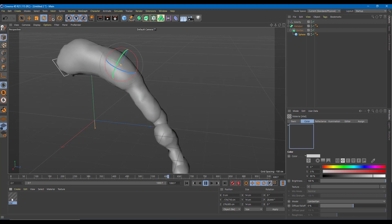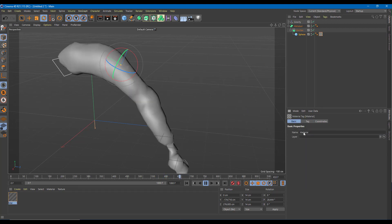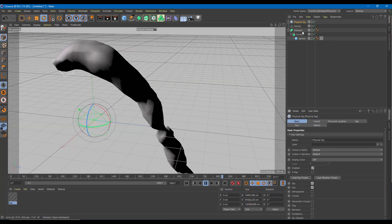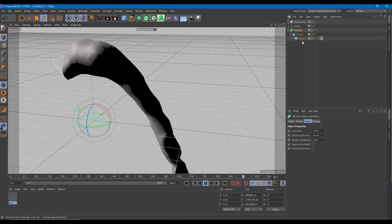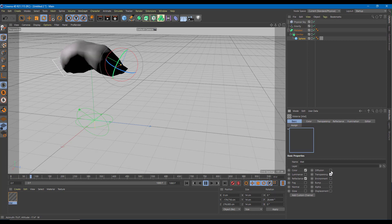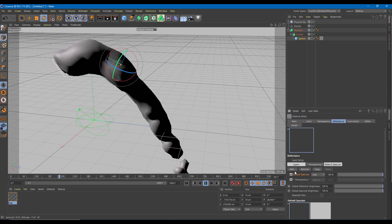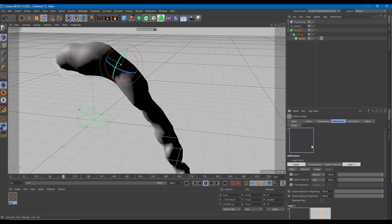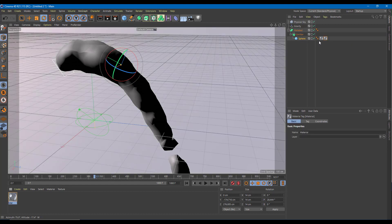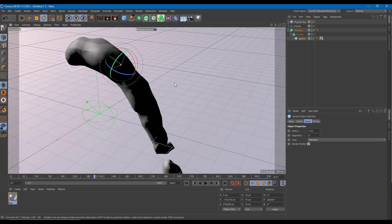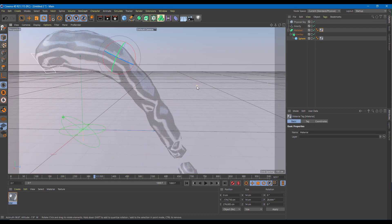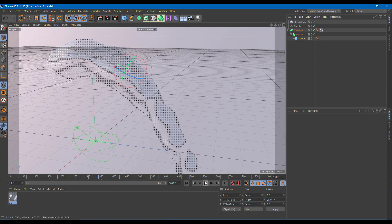Once everything is done, you can add materials onto the MetaBall. I'll add a material and also add an environment — something like a Physical Sky. I'll create a material with transparency and a Beckmann reflection layer so it looks reflective. Dragging the material onto the MetaBall, you can see that it looks like a liquid.